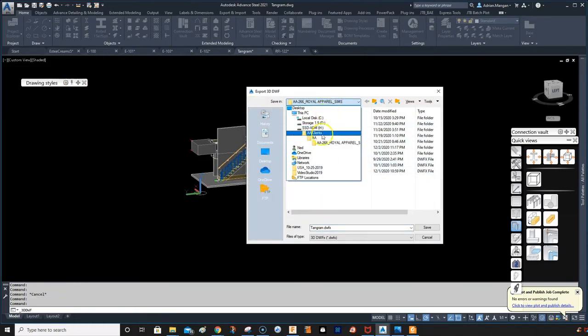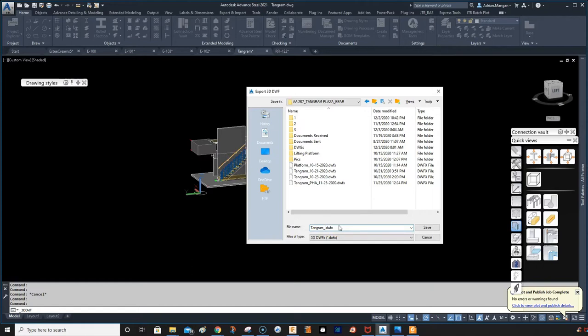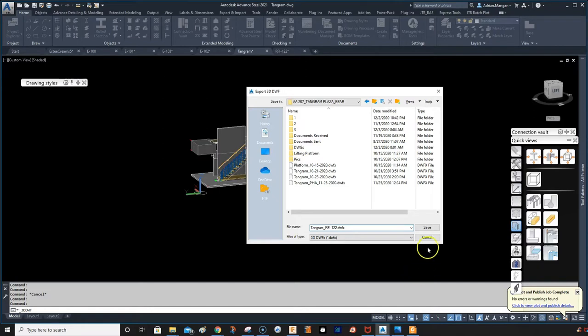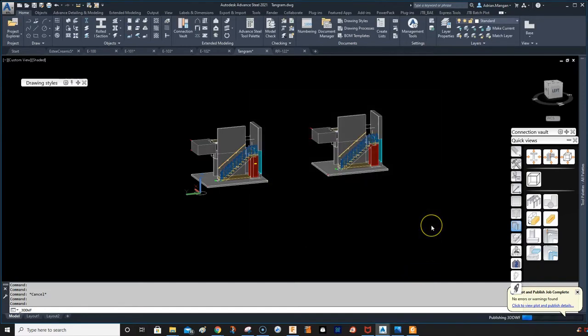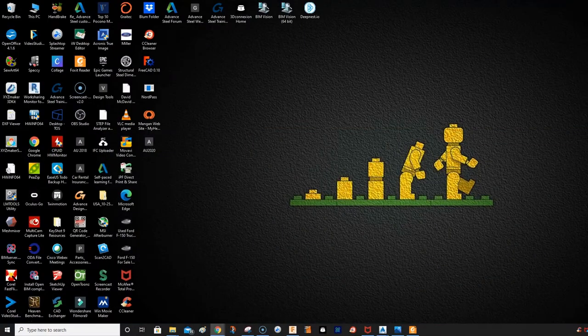Make sure I save it in the correct folder so I can find it. And I'm going to call it Timegram, which is a project. And I'm going to call it RFI. No, I should match the RFI to the number of the other one, which was the date, which was 12-20. So I think 122 will do and save that. All right. So now I've exported this to a 3D DWF. So now what I'm going to do is I'm going to close that down.